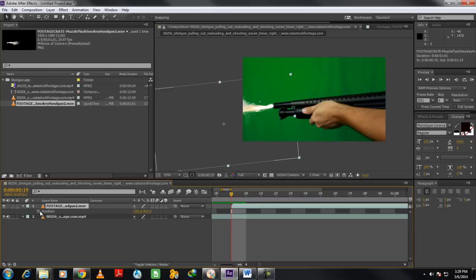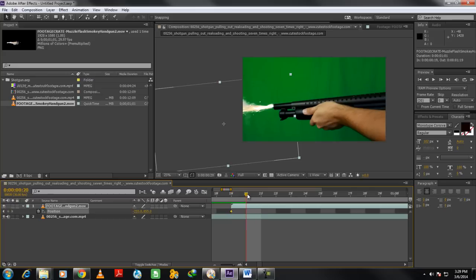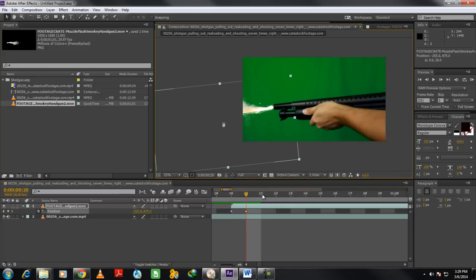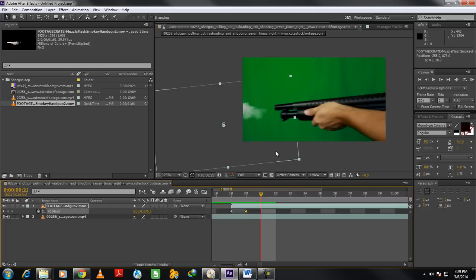Since the gun is moving, we would want to animate the position of the smoke as well. For that, let's click on the stopwatch icon next to the position option to animate it. Now we will move forward in the timeline, and change the position of the smoke according to the gun till the time it's visible in the frame.